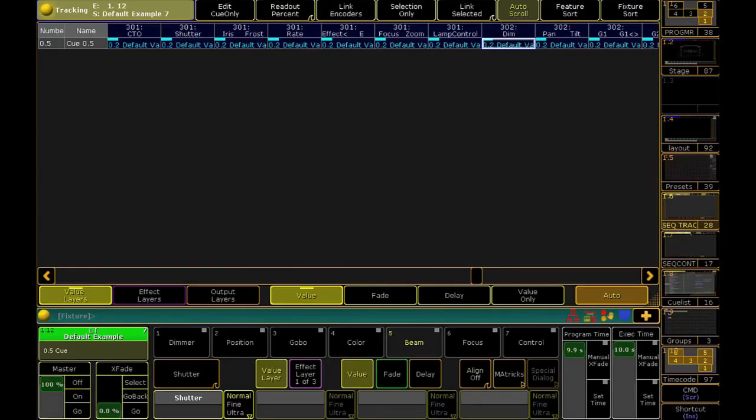Putting in a default value preset at the top of every sequence, one that we can easily update, is going to fix this exact problem.